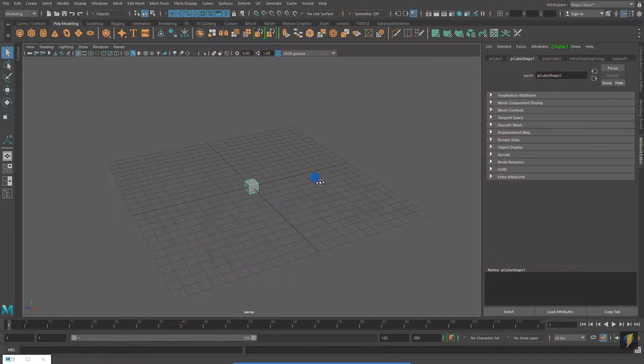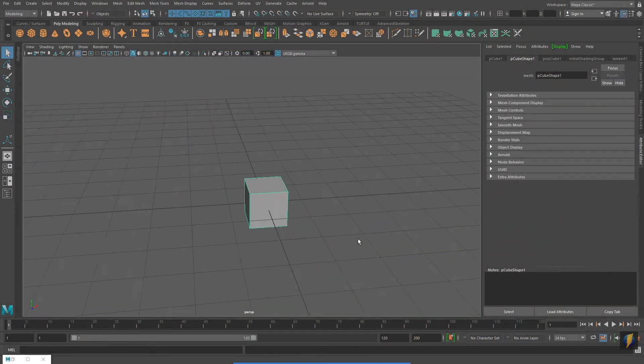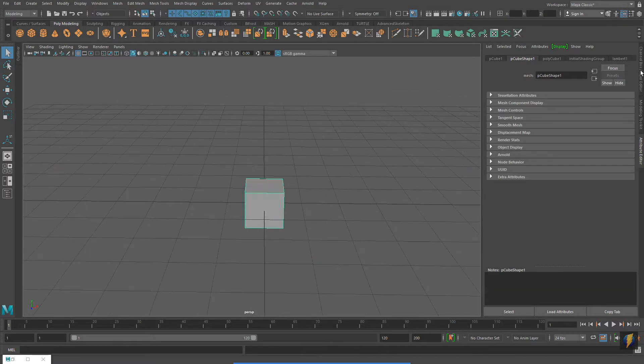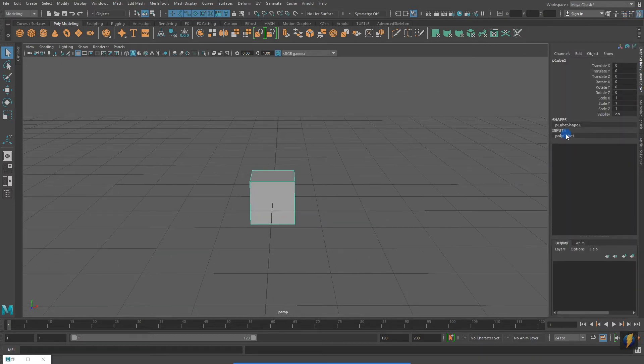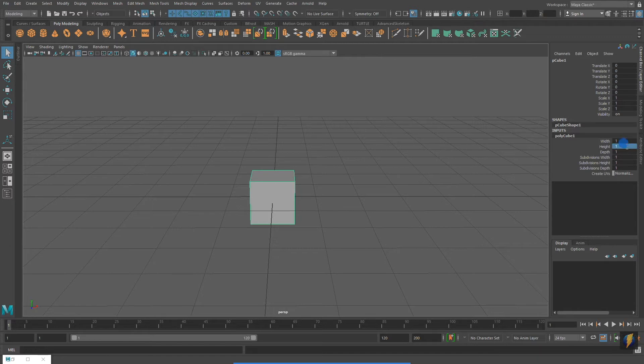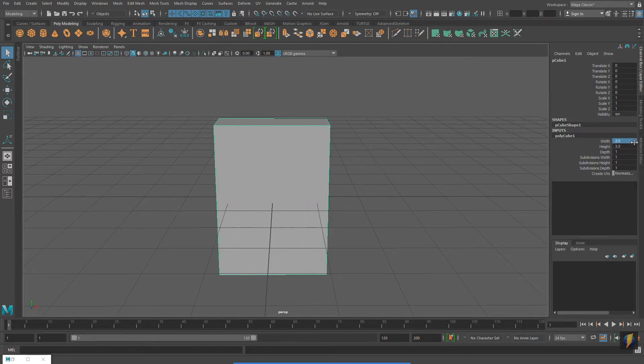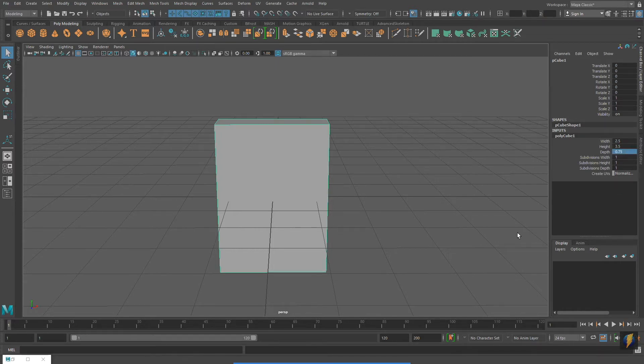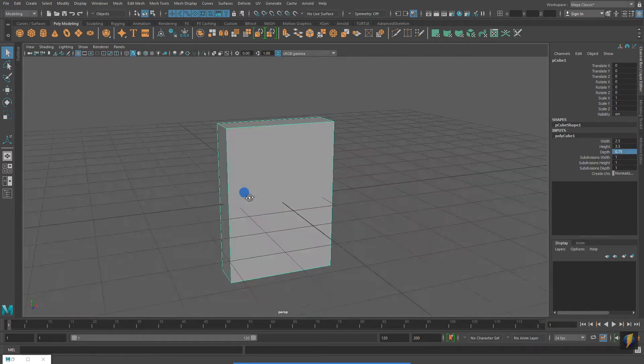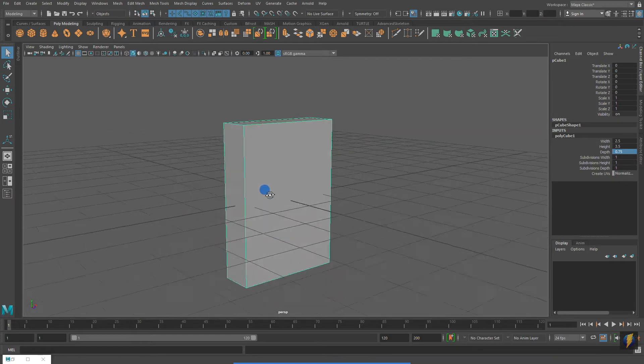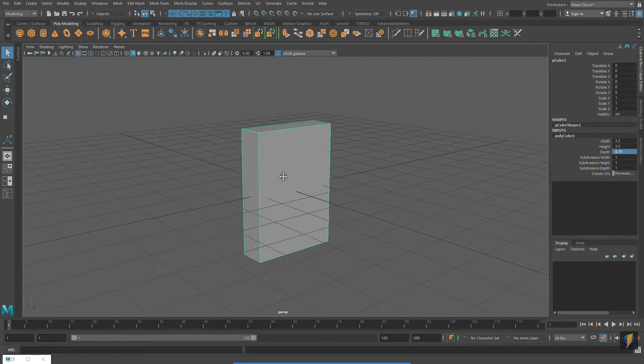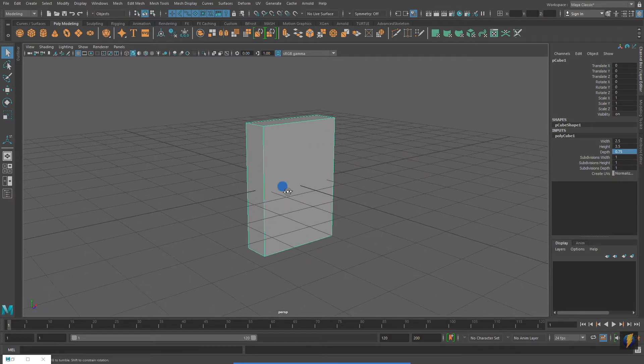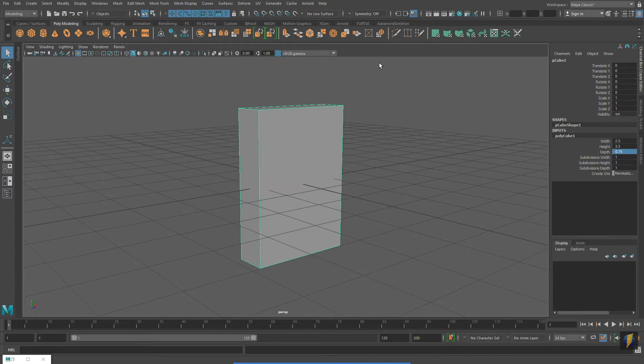I'll start creating the playing card box using a polygon primitive cube. You'll remember that I recorded the dimensions of the box itself. I will be using those dimensions in the width, height, and depth fields so that I can model the box. Remember that the box was 2.5 inches wide, 3.5 inches tall, and about 0.75 inches deep.